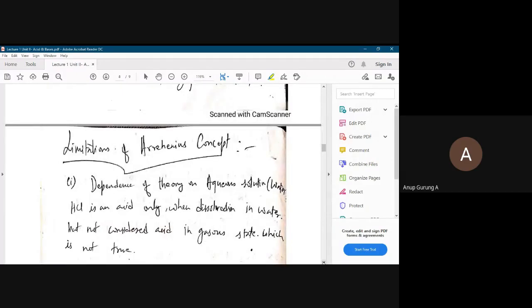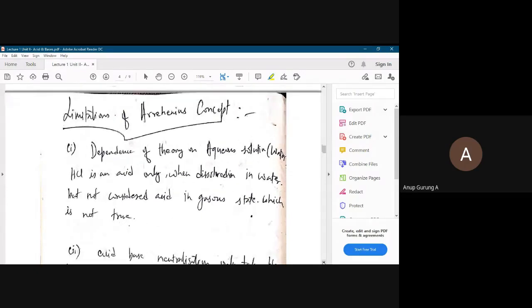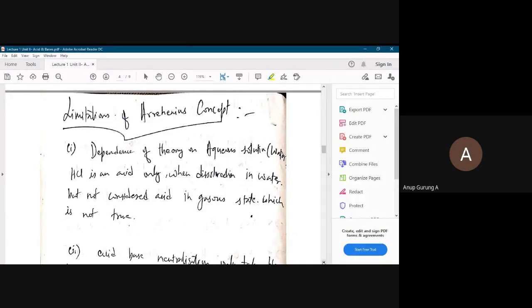Now what is the problem with the Arrhenius concept? It explicitly says that reactions must occur in water. If water is not present, species cannot behave as acids and bases independently — but this is not true. For example, HCl is an acid when dissolved in water, but HCl is also an acid in the gaseous state. When there is no water, how is HCl acting as an acid? This is not explained by the Arrhenius concept.